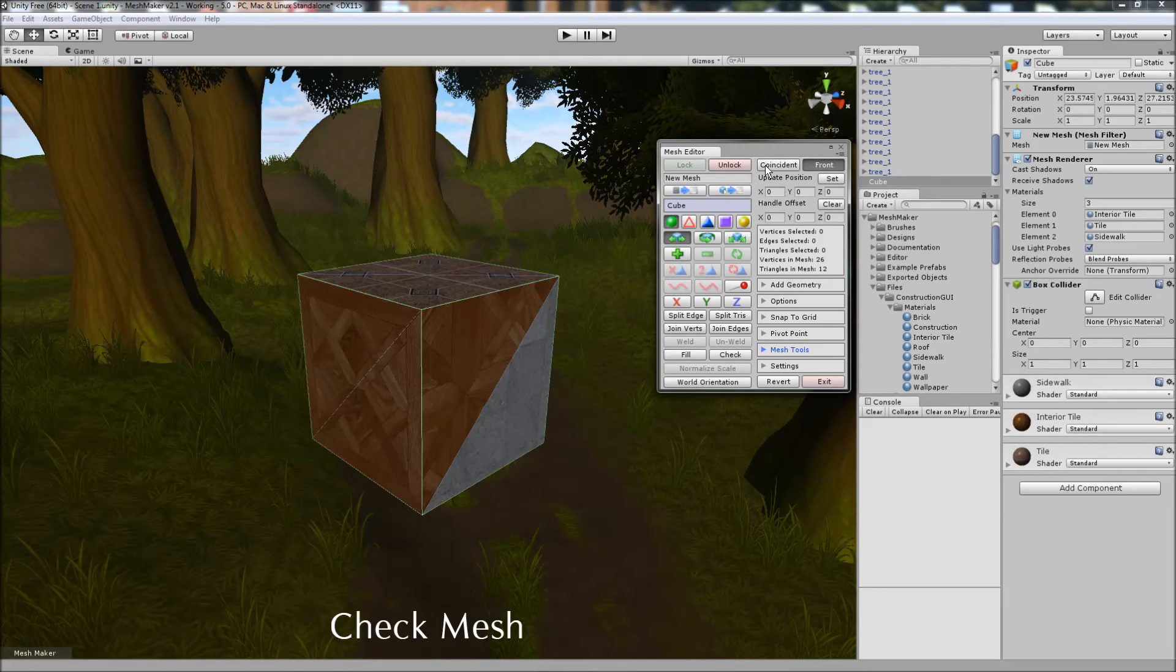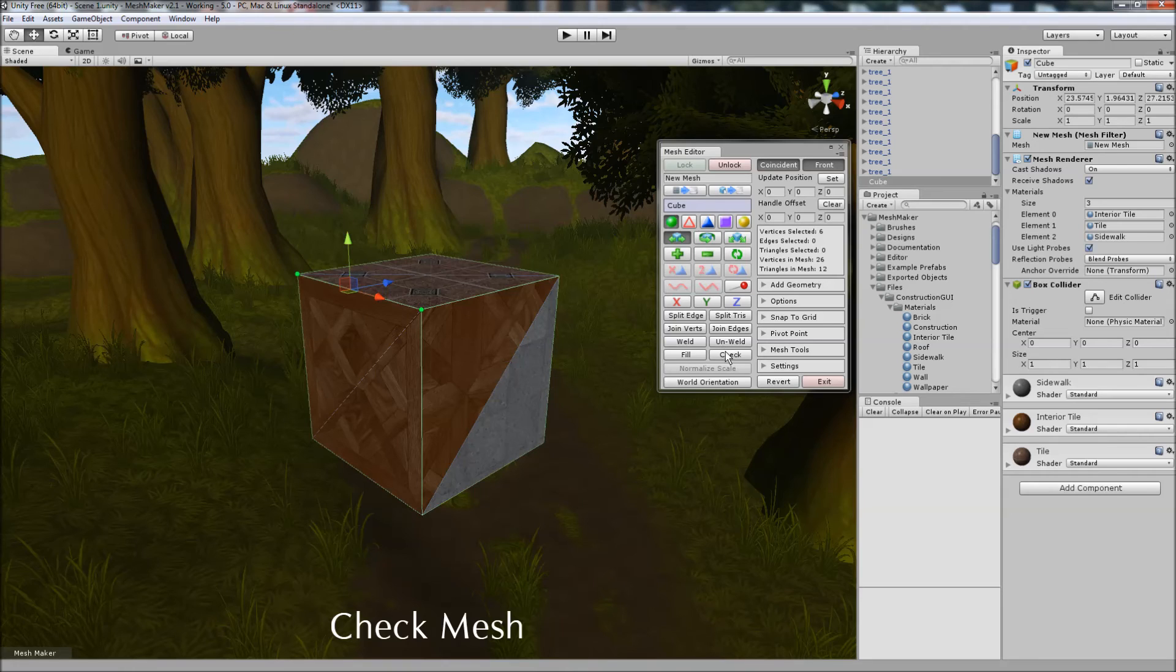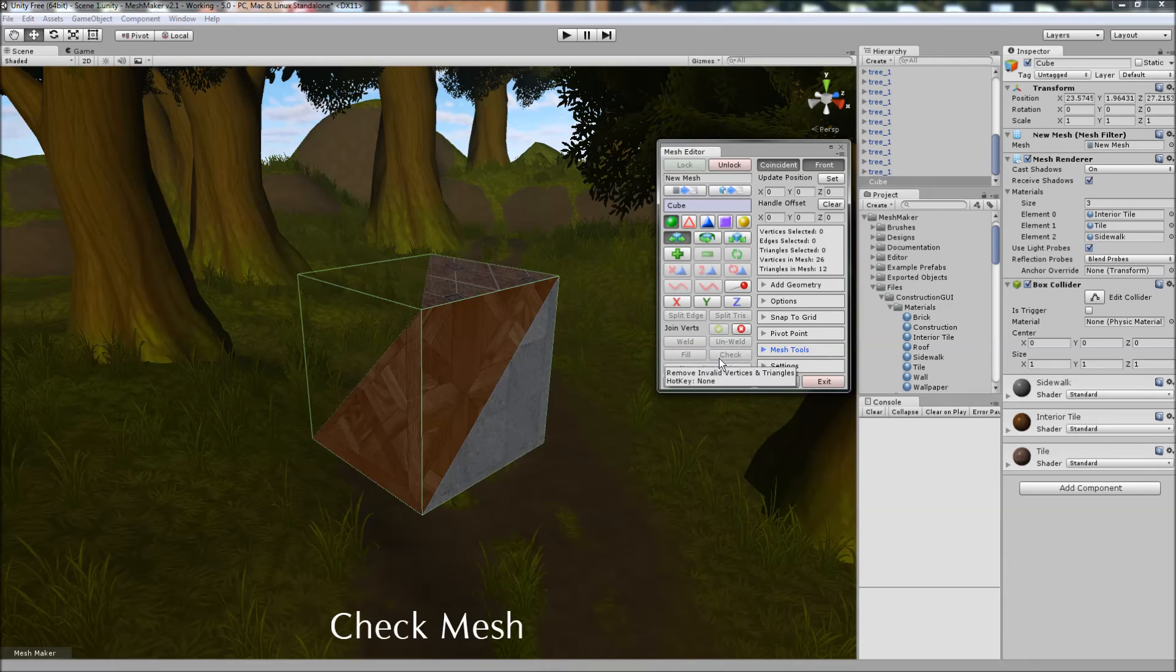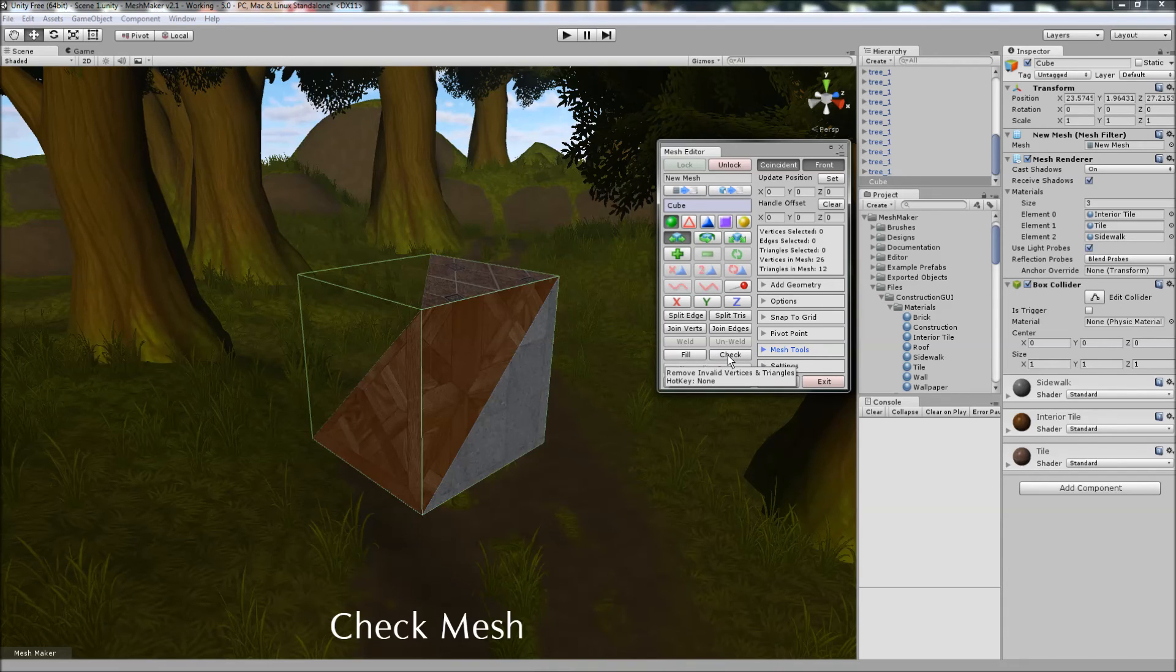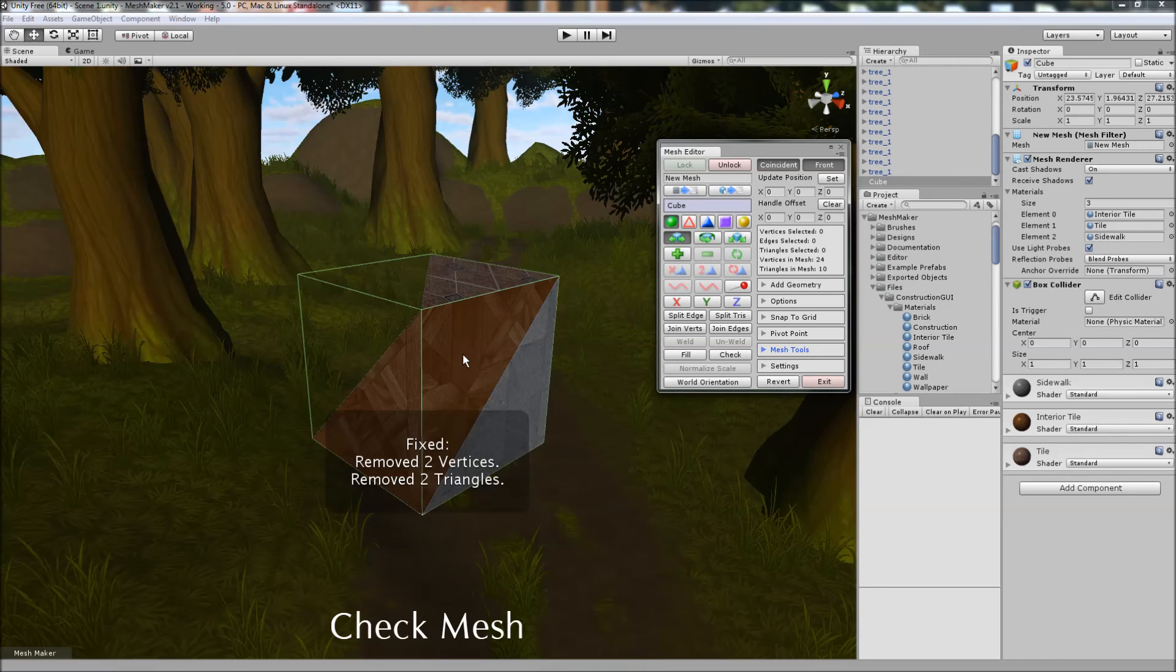And often when joining vertices or edges, you may end up with some triangles which have been reduced to a zero area. And so we can click on... I'll just join these vertices together. And this triangle has now disappeared. It's got zero area. And so we can now click on the check button, and what it will do is remove the invalid vertices or triangles in the mesh. Let's remove two vertices and two triangles, and cleaned up the mesh.